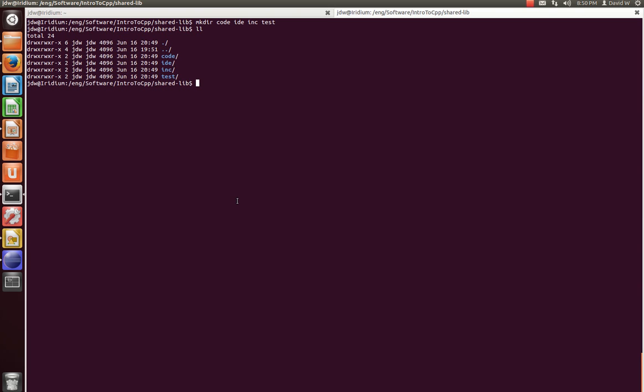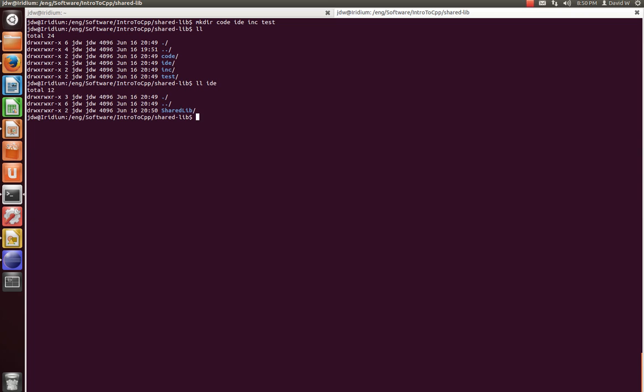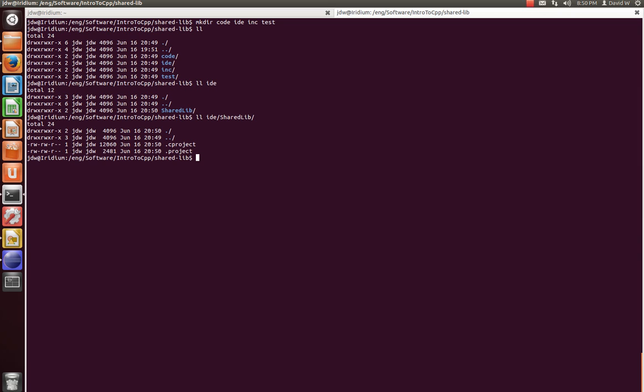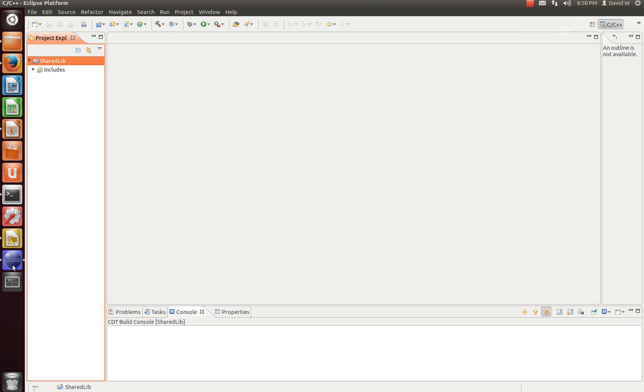Now, we see here on the command line, IDE, we now have a new directory. If we go into that directory, shared lib, we see that we have a .cproject and .project file. And that's where Eclipse stores project-specific settings. And that'll be important to remember later on.